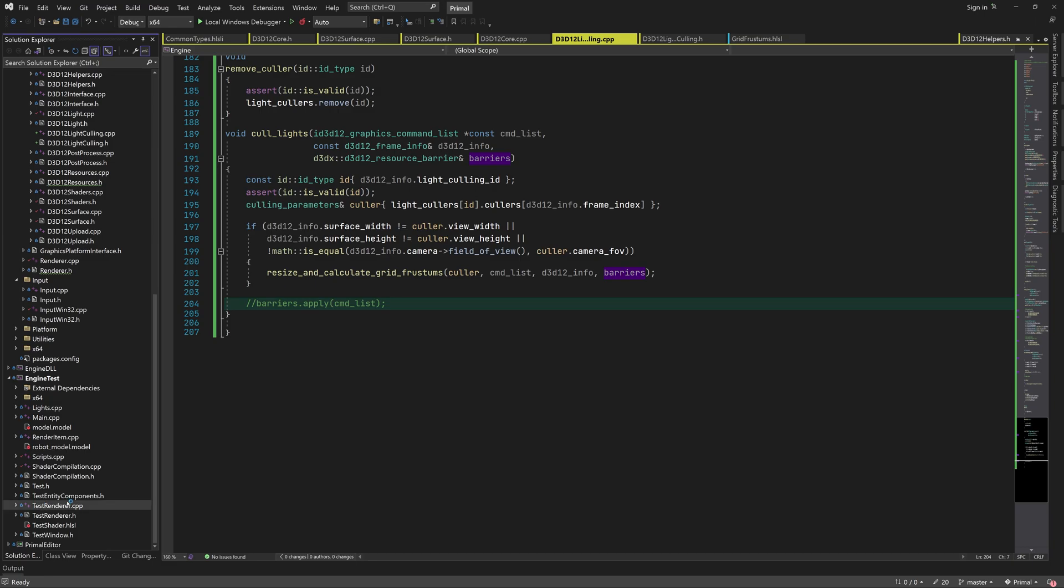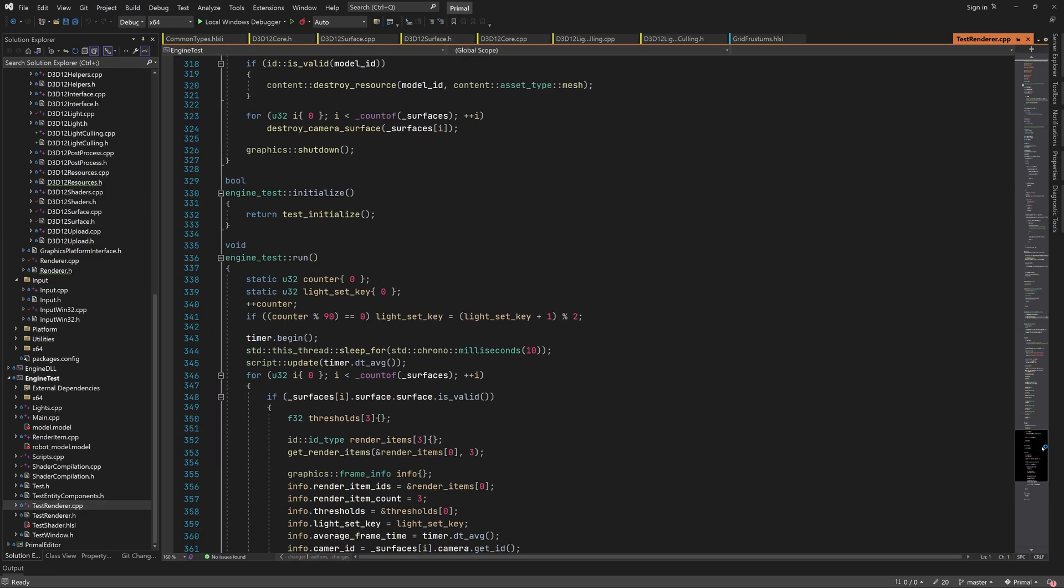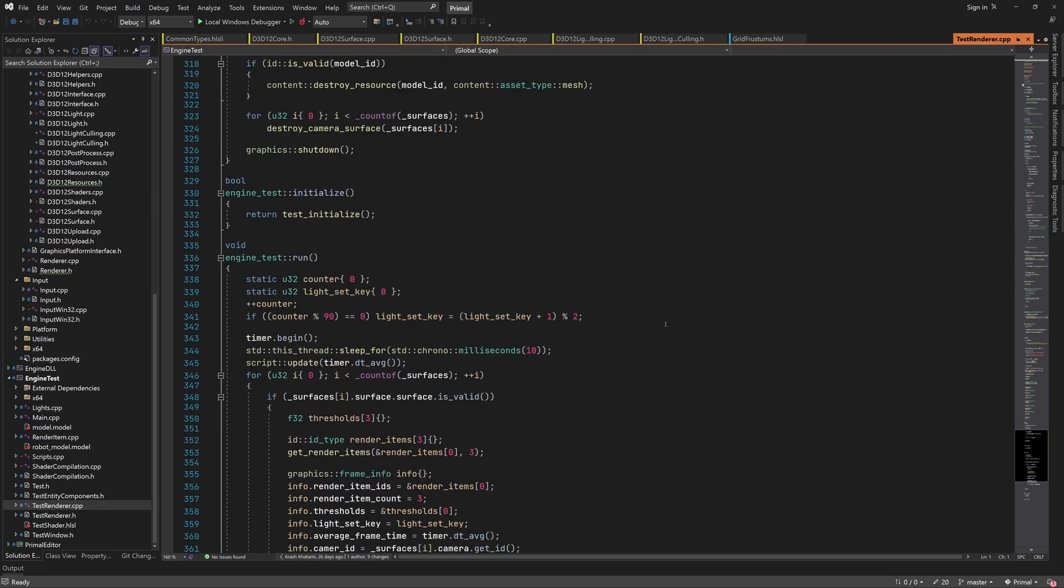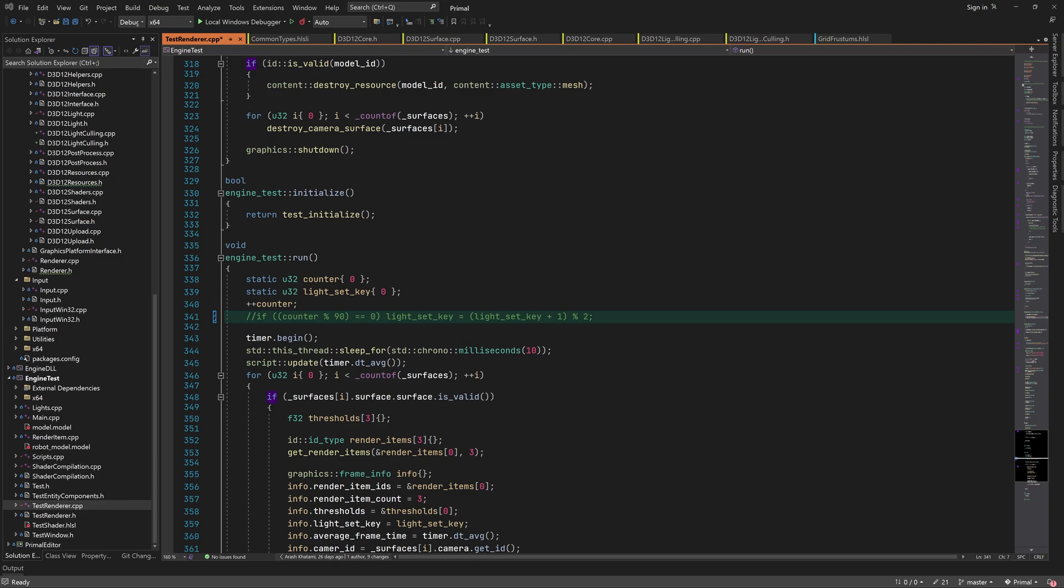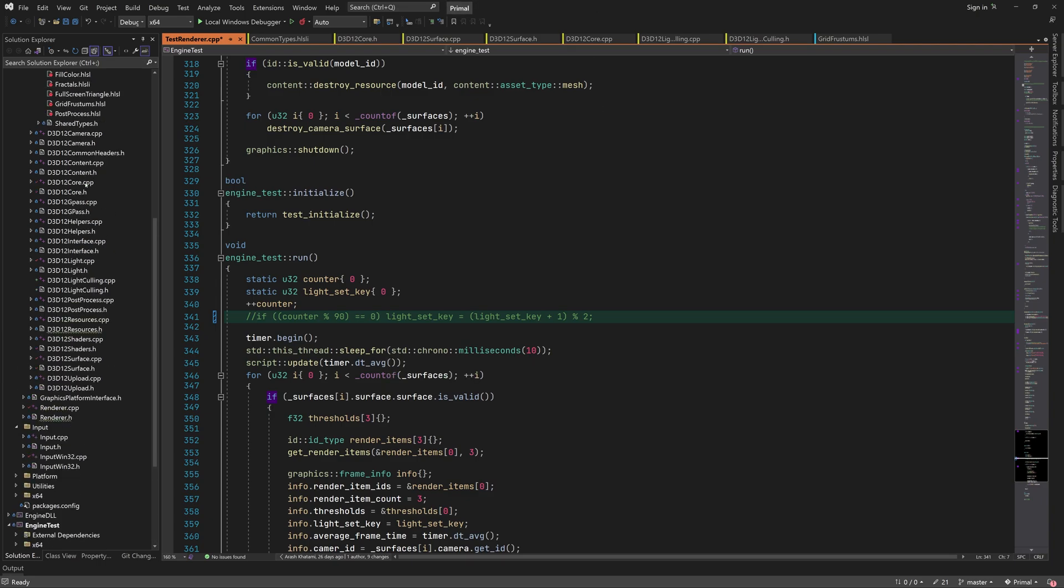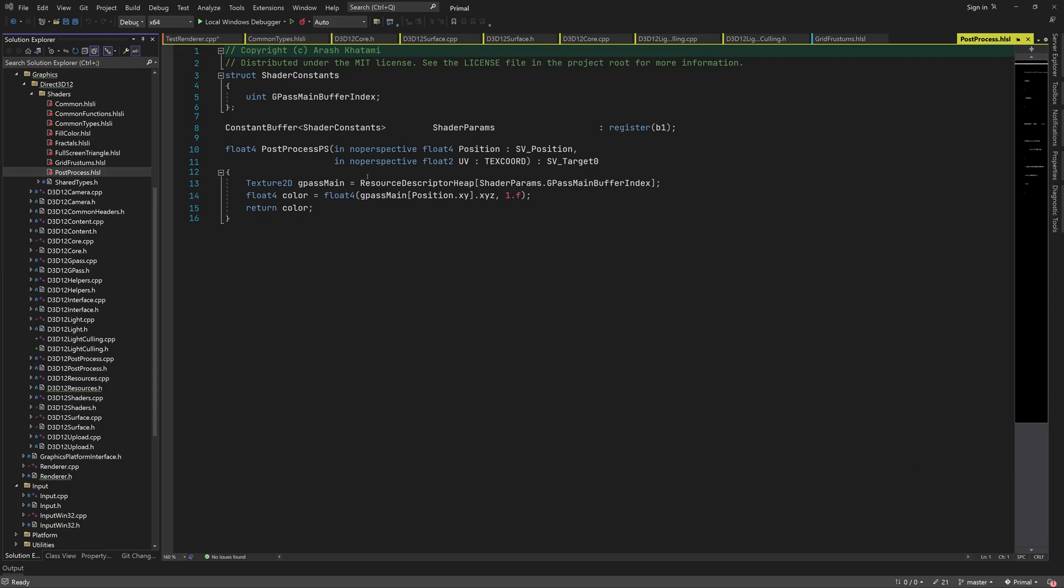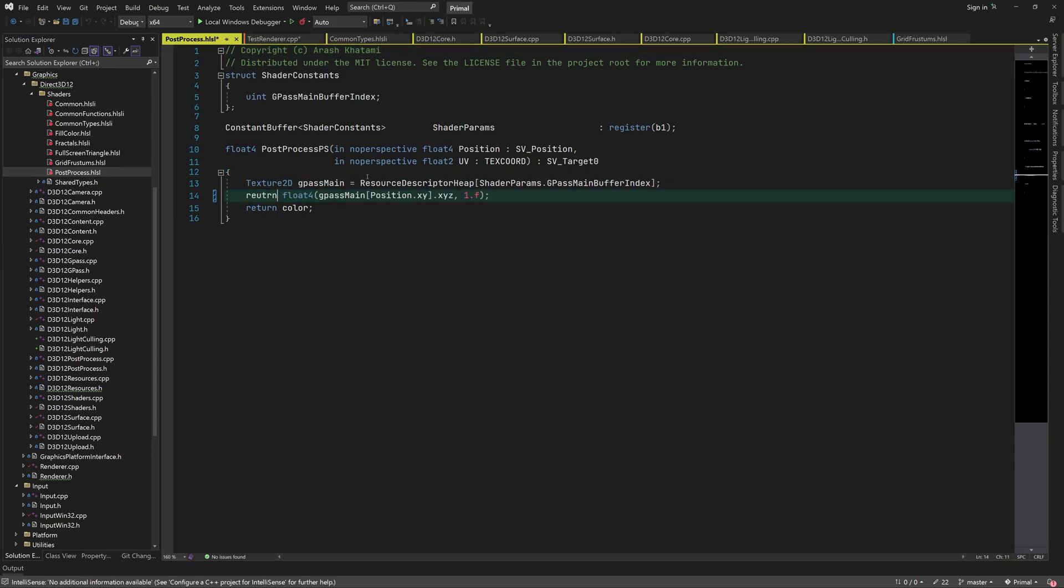Let me also turn off switching between light sets. Okay, what I'd like to do next is to find a way to visualize frustum planes so that we can see if we can reason about how they look and if they make sense.